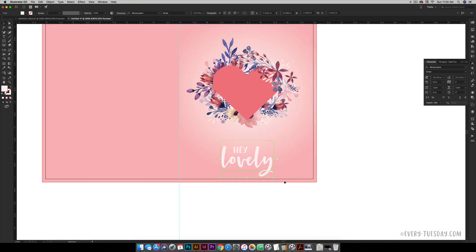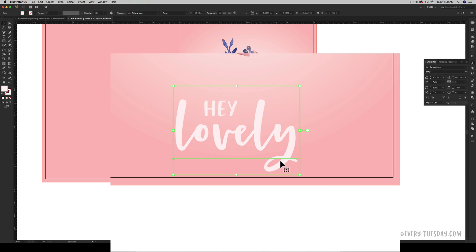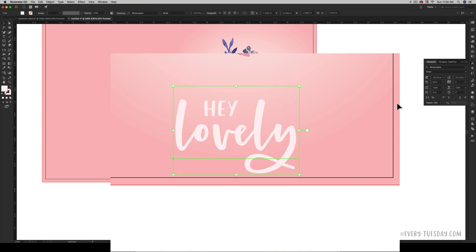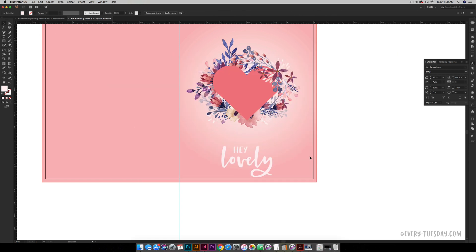This font also comes with a bunch of bonuses and one of those bonuses is an alternate Y. So I can end my word kind of fancy and I can just choose it right here by highlighting it. Now I've got a special Y at the end that adds a little more personality to everything.